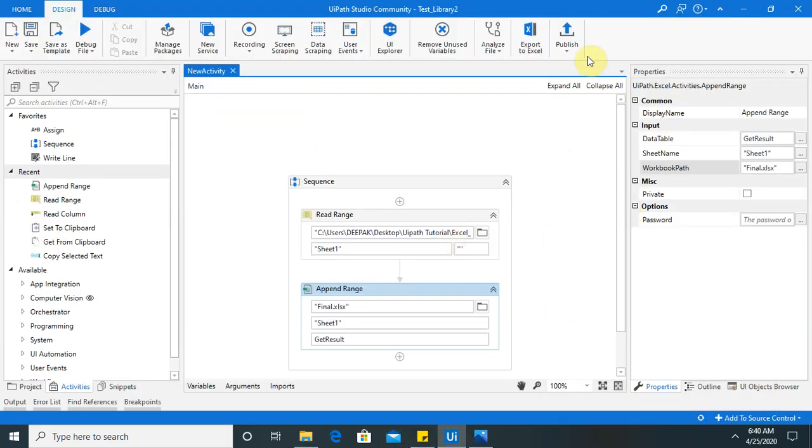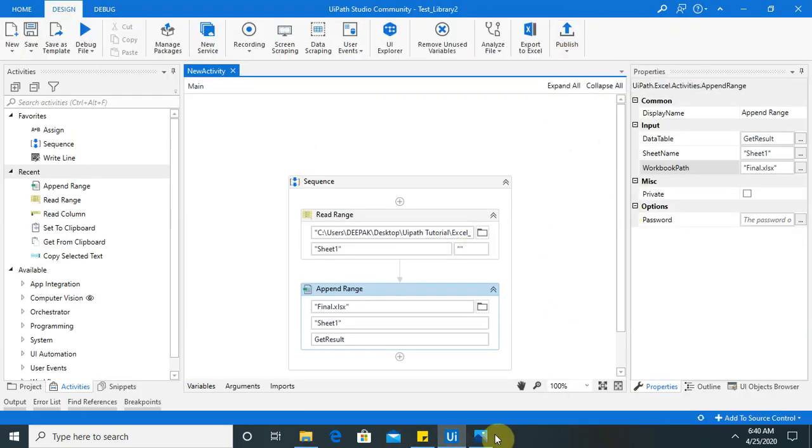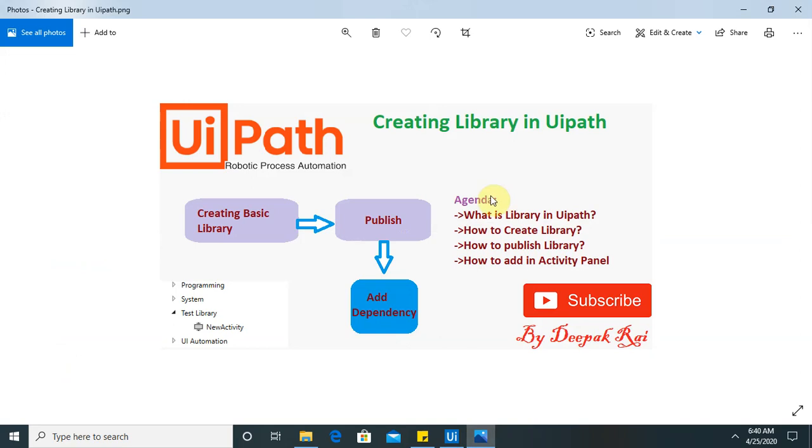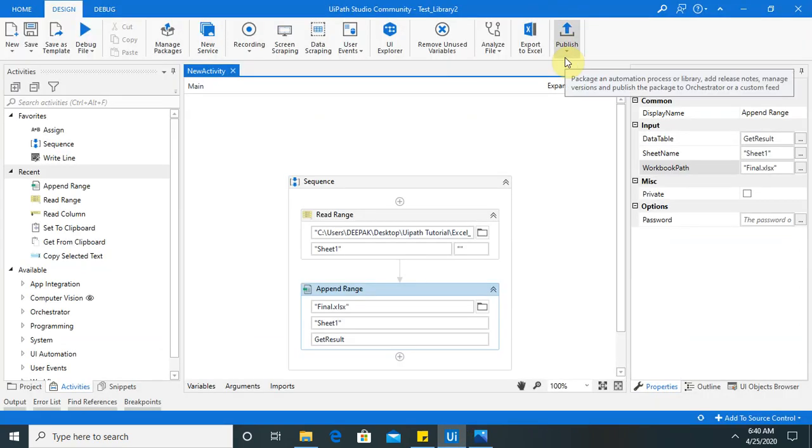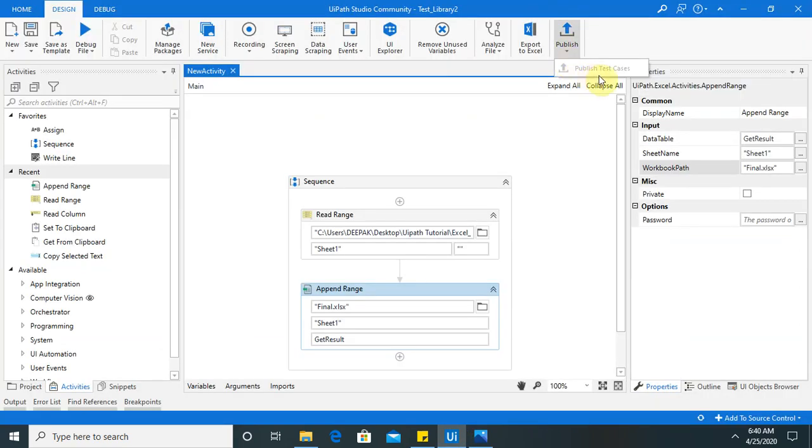So let's publish this. So next step. So we have covered this. What is library in UiPath? How to create library? It's already created. Now, let's see how to publish that.